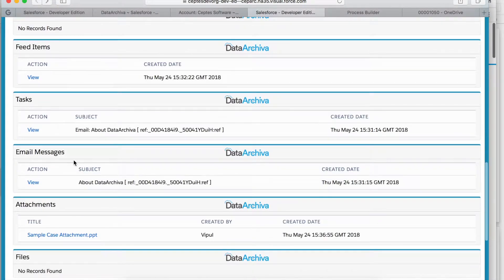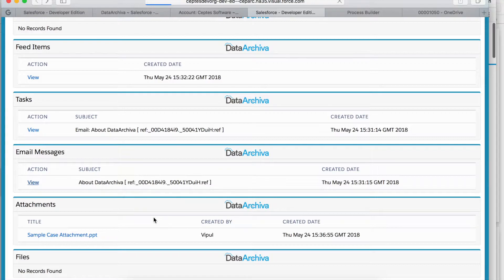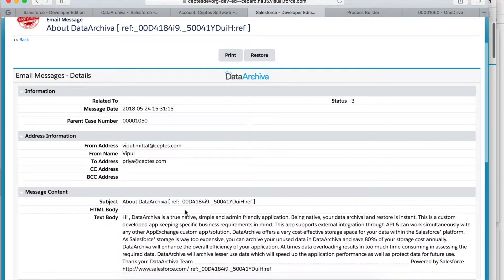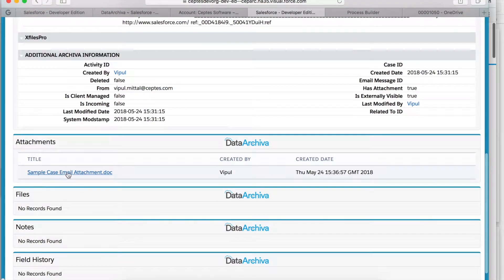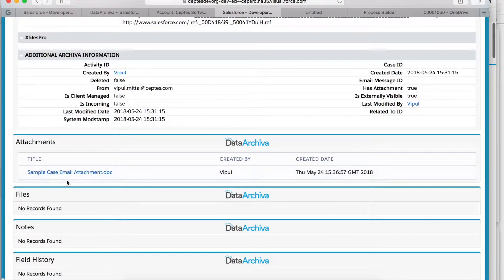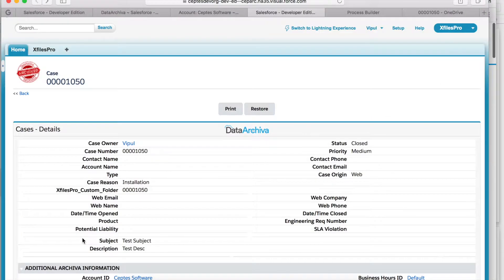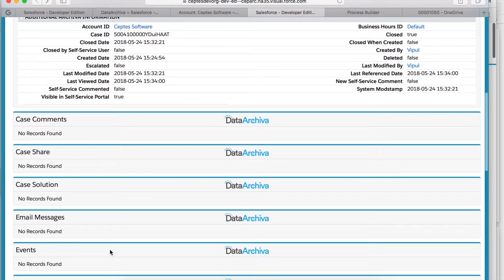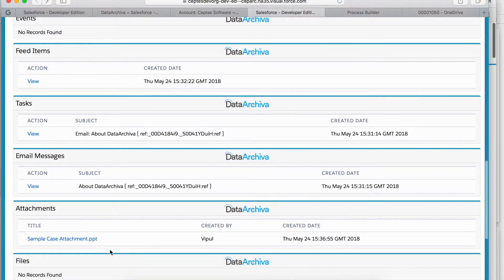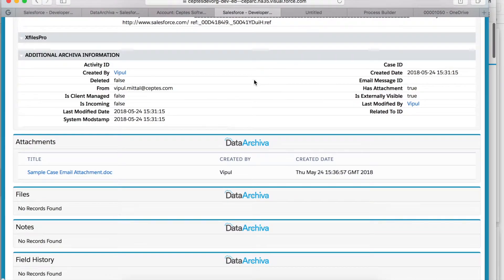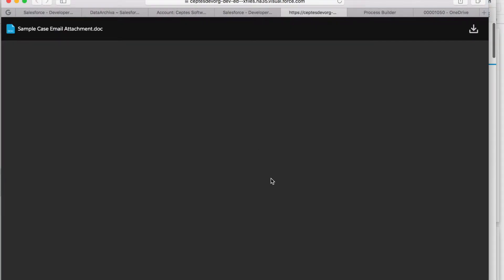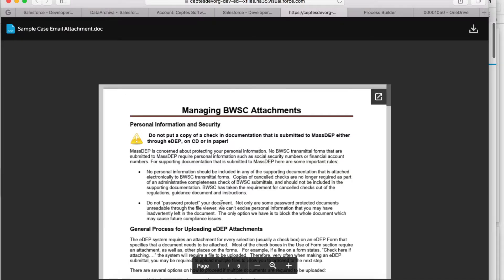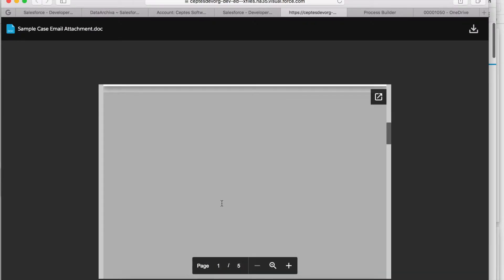Let's take a look at the email and the attachment which we appended. So this means that the case record is getting archived by Data Archiver and the attachments appended to the case and emails are getting saved in OneDrive.